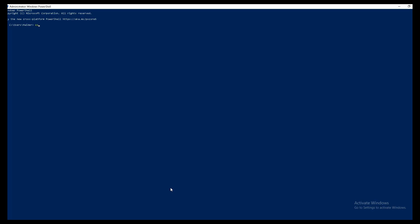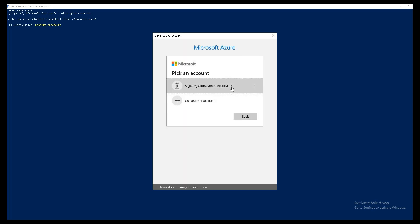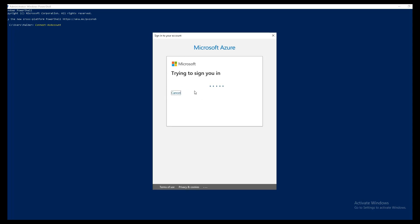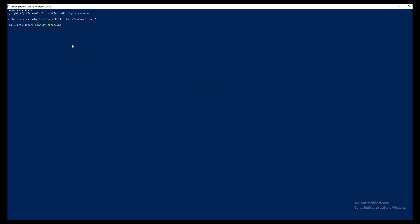The command for that is Connect-AzAccount. If I press Tab, it will automatically complete the command given the spellings are correct. Now if I press Enter it will ask me for my Microsoft login credentials — the pop-up will appear. I'll enter my ID and password and click Sign In. Once that is done, our PowerShell connects to the Azure account, and the confirmation appears here — we are connected with our Azure account.